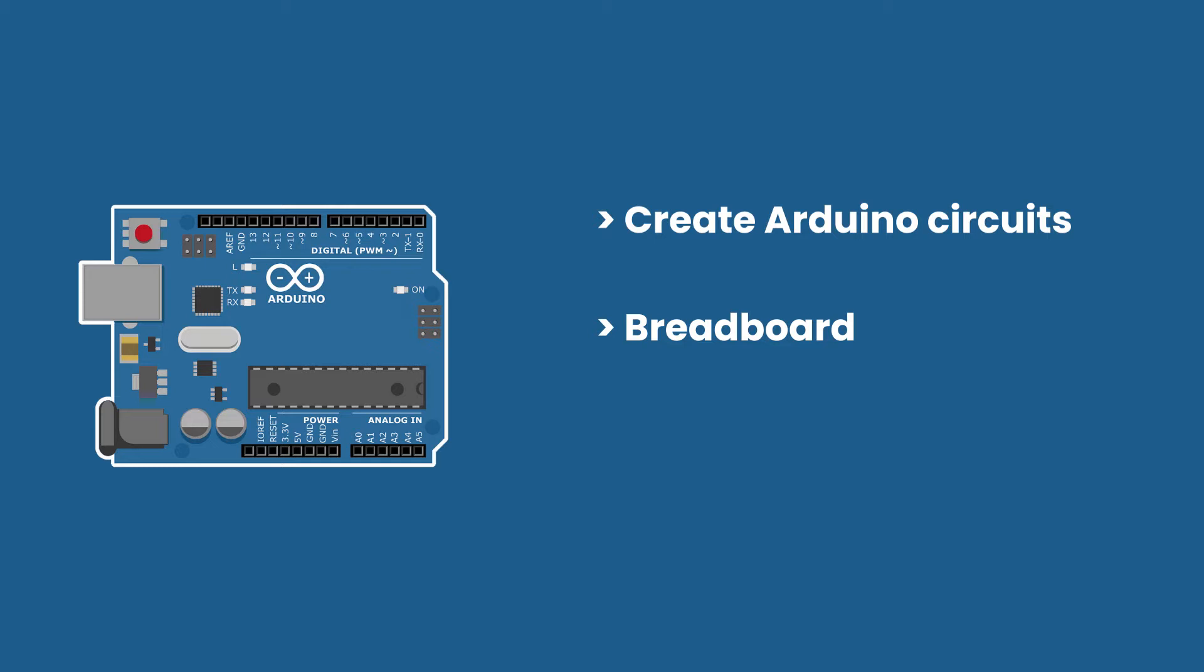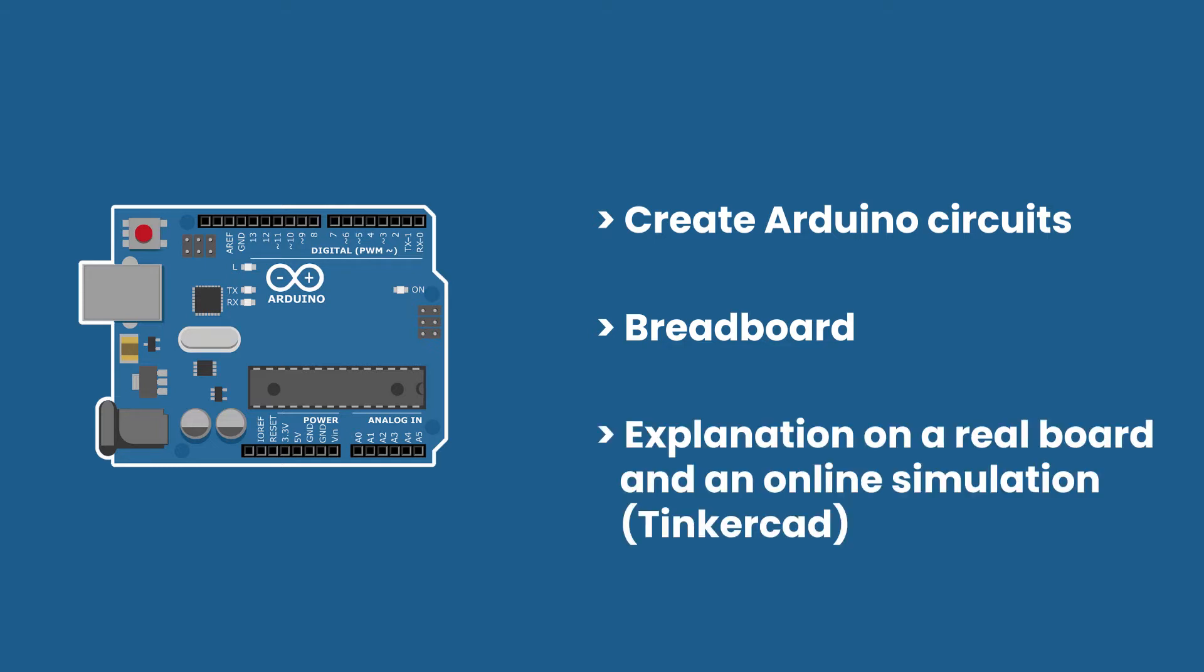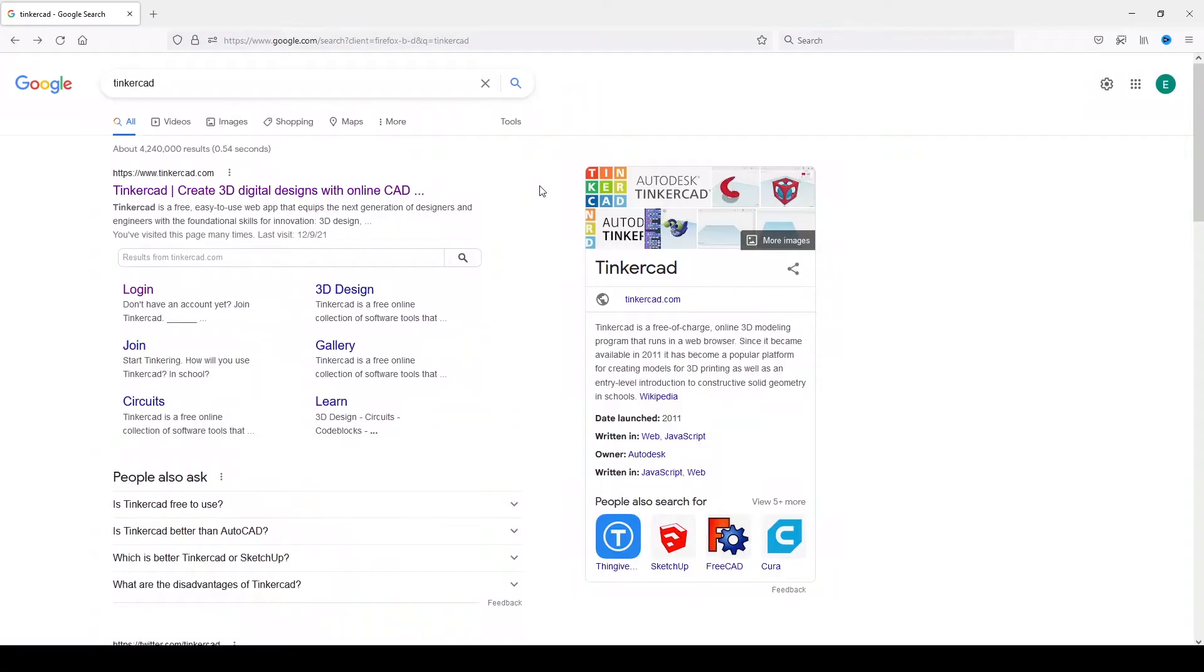In this video I'm going to explain how it works. To explain that, I'm going to use a real physical breadboard, but also an online simulation called Tinkercad, because with this interface you're going to understand better and faster.